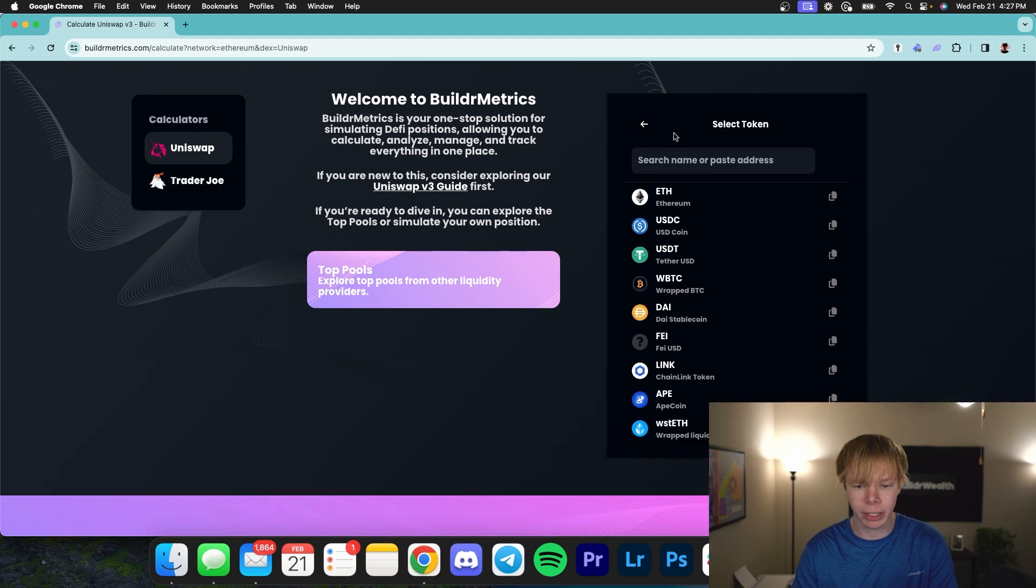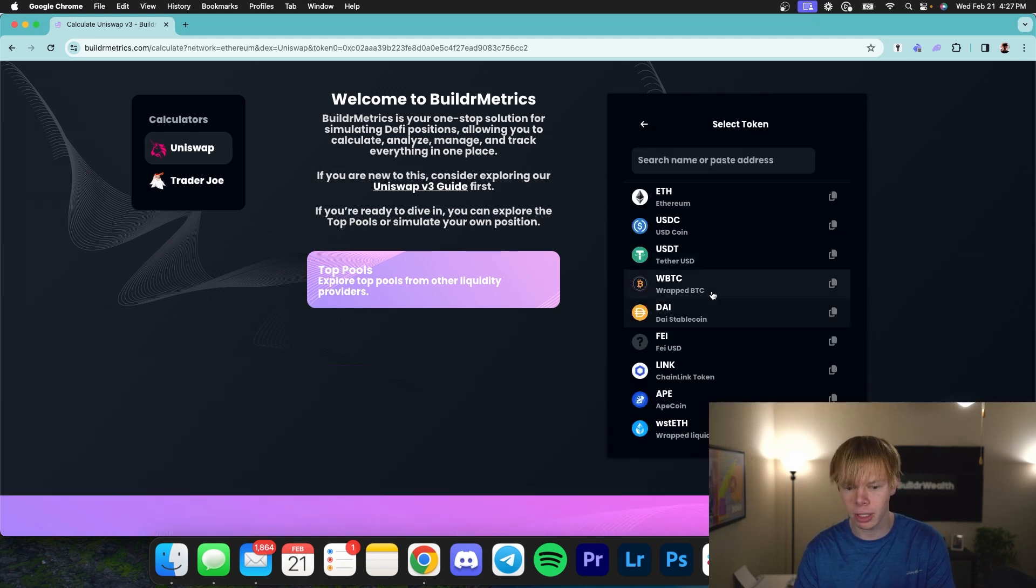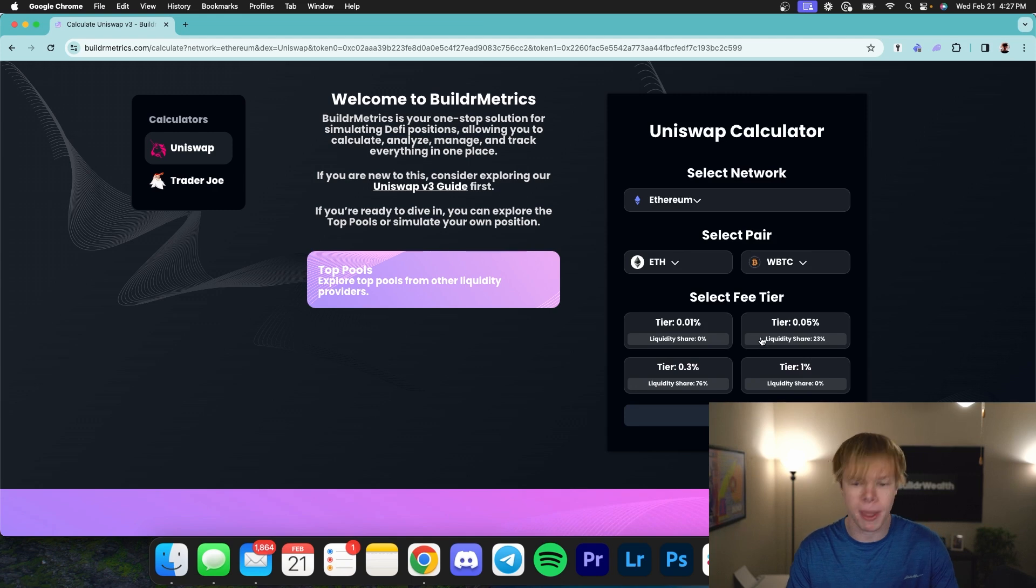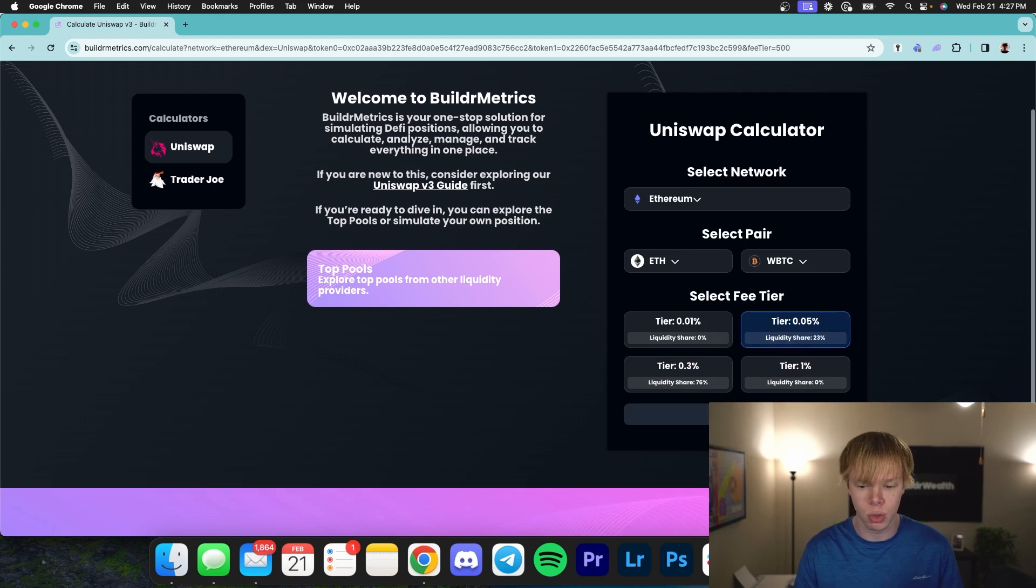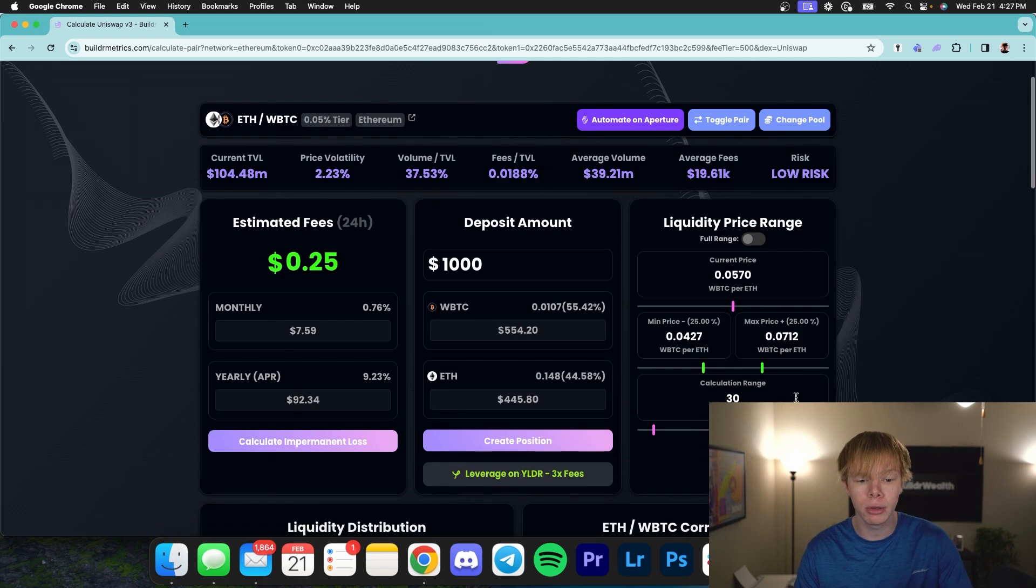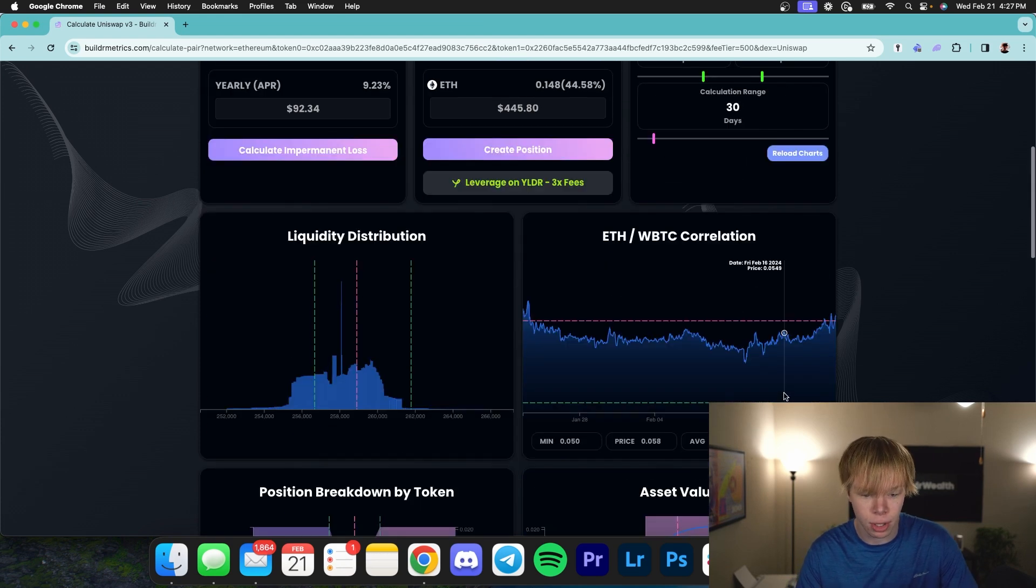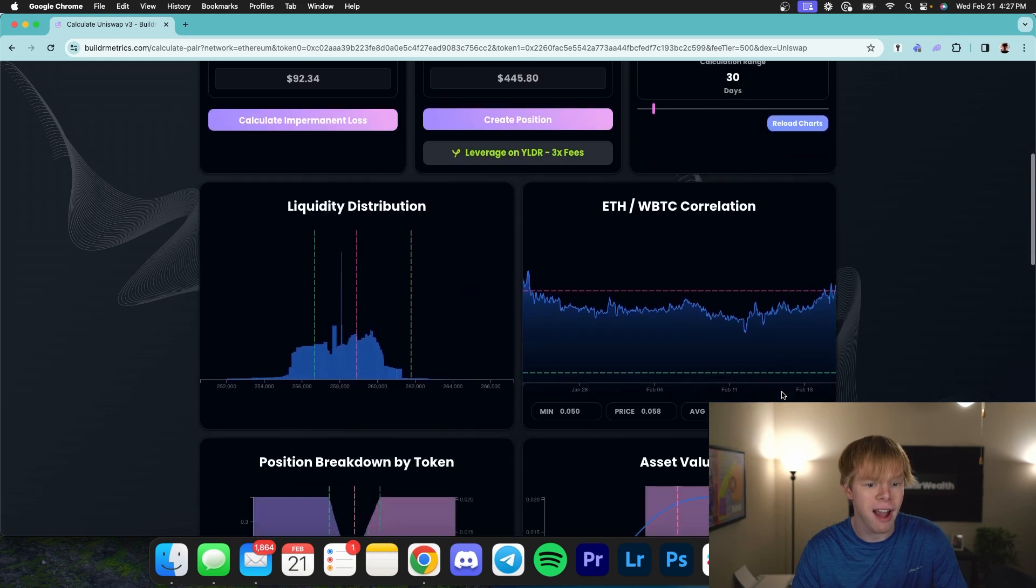So let's take a look. The first one I'm going to take a look at is wrapped Bitcoin to Ethereum on the Ethereum network. Now I want to mention that you can utilize any single pair, any single network for the strategies that I'm about to show you. I'm essentially going to be giving you a breakdown on how you can utilize this and maximize your earnings by using Builder Metrics.